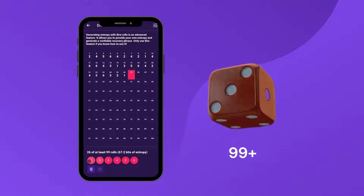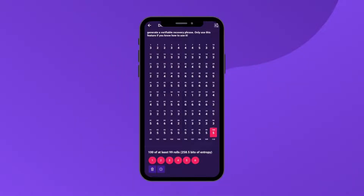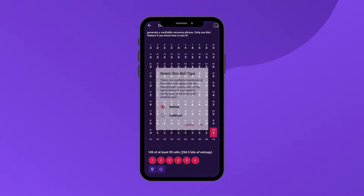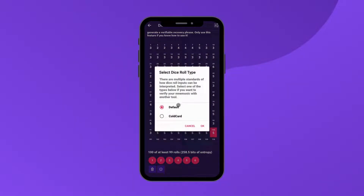If you want to verify the resulting seed phrase with a cold card, please click on the top right corner and choose the cold card option. Otherwise, keep the default selected.